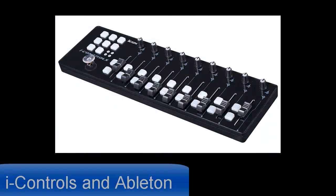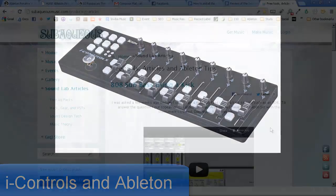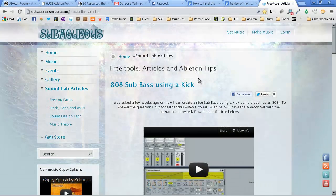When I first got the iControls, I had some problems installing it and using it with Ableton Live. To save you time and a headache, I'm going to go over what this problem is and how you might fix it.